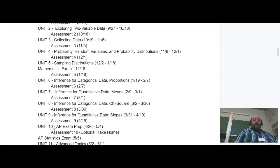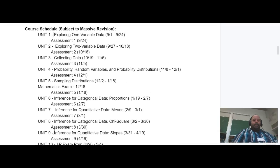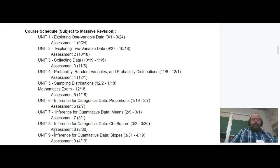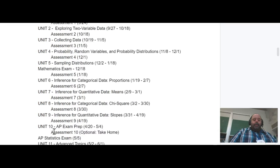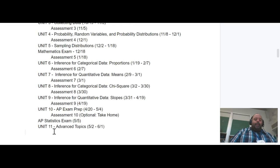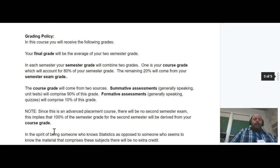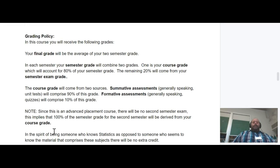The course essentially has nine major units — that's the calendar as I have it proposed at the moment. The tenth unit is preparing for the exam. We have the exam on May 5th, and then we'll do some advanced topics at the end if time allows.